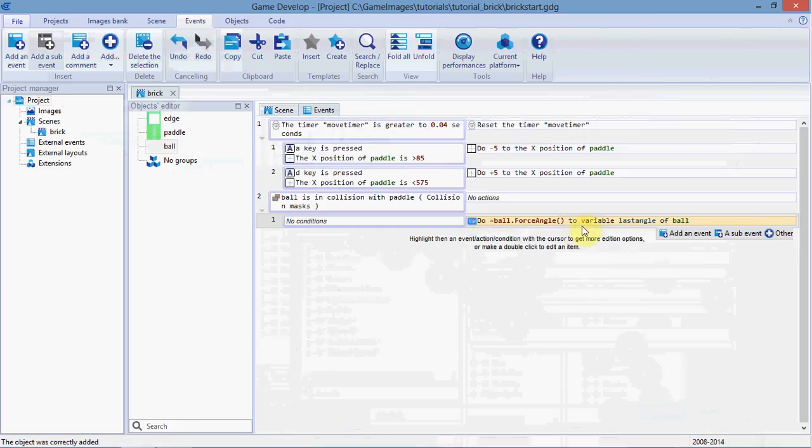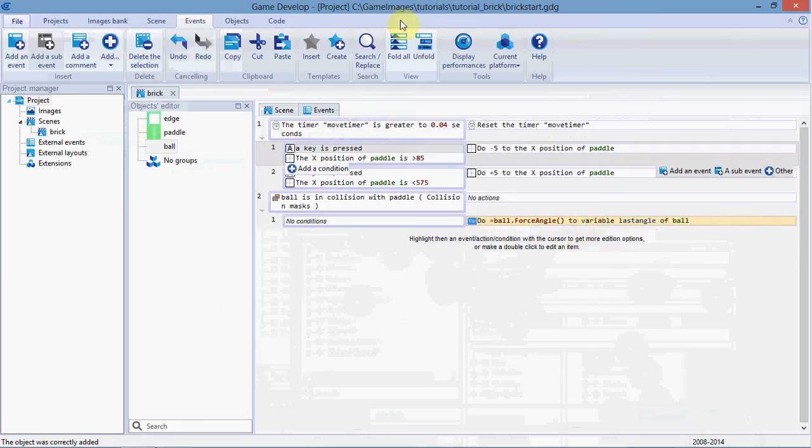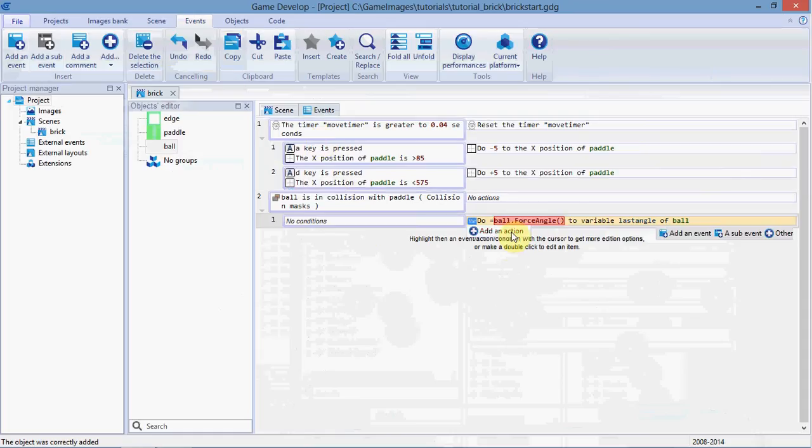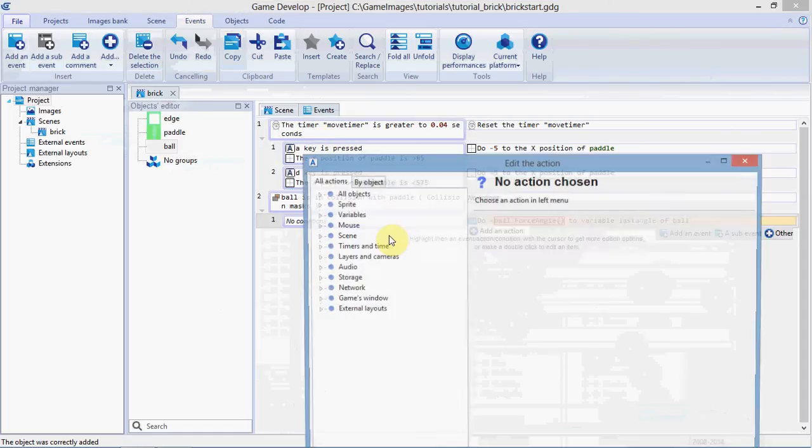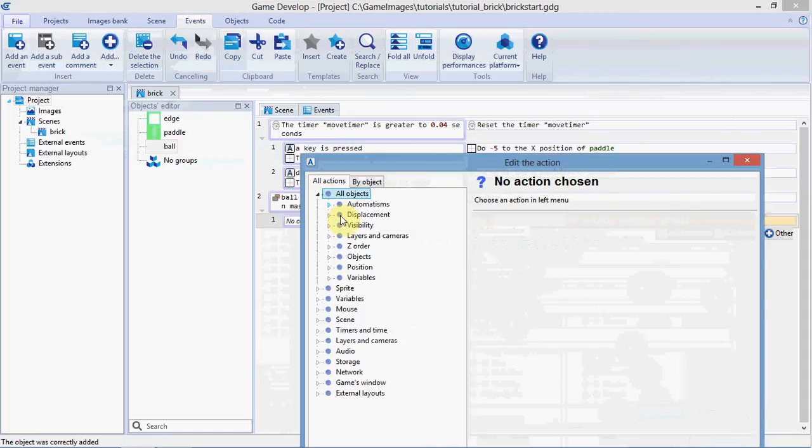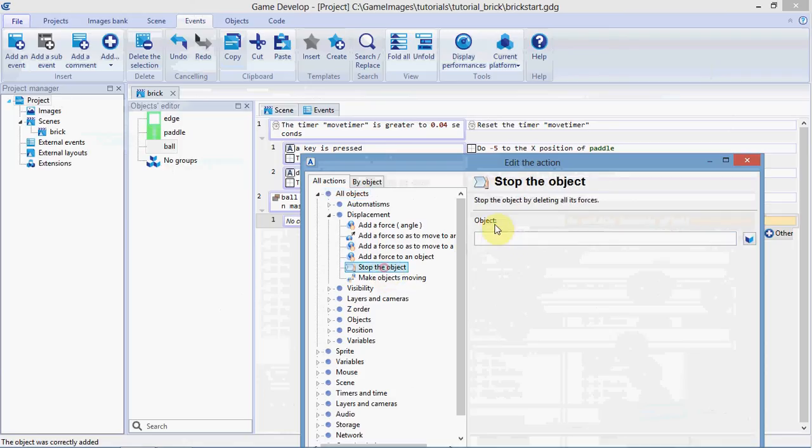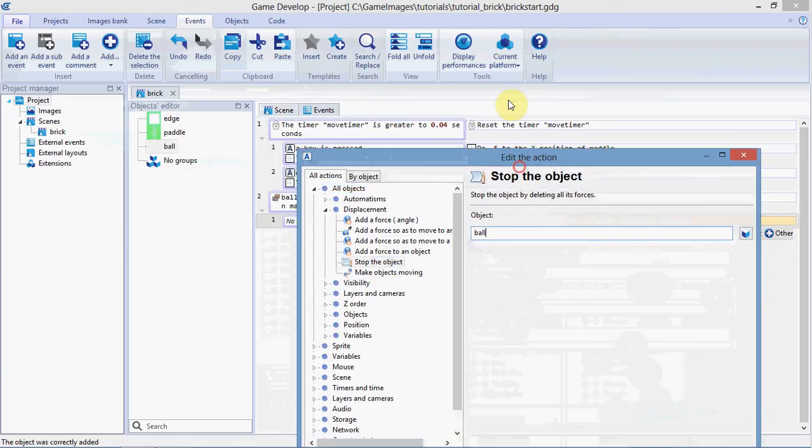Okay, once we've saved that force angle, we're going to stop the ball and send it back the other way. So we're going to add another action to stop the ball, stop the object ball.